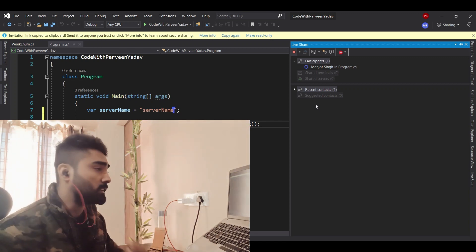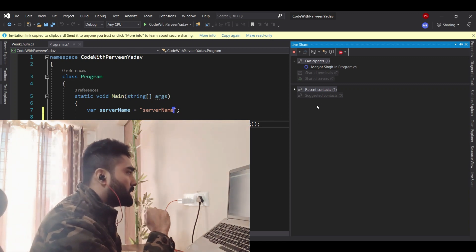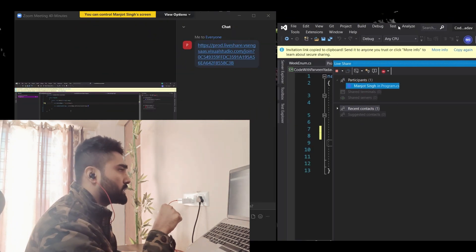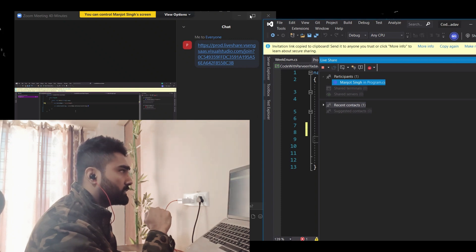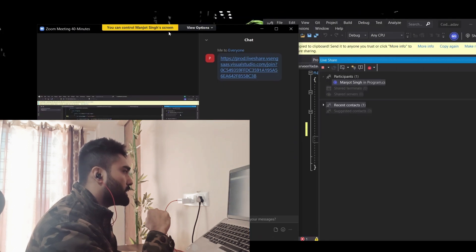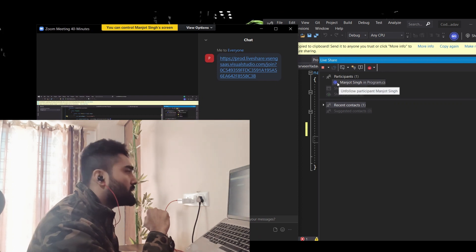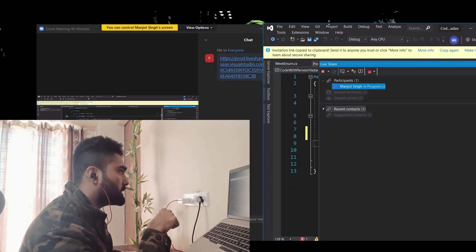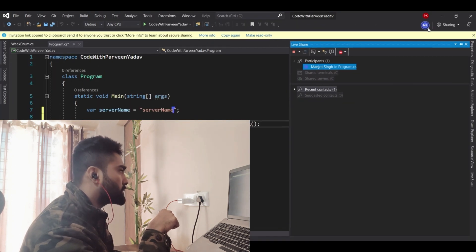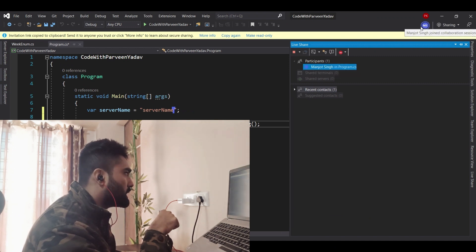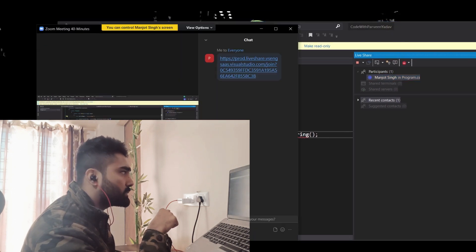Manjol, can you please write something in the server name — just any test name? You see, Manjol is typing and I can see live what he is doing. I can track all of those things and do pair programming very easily. The other thing is I can also see the live status of participants.